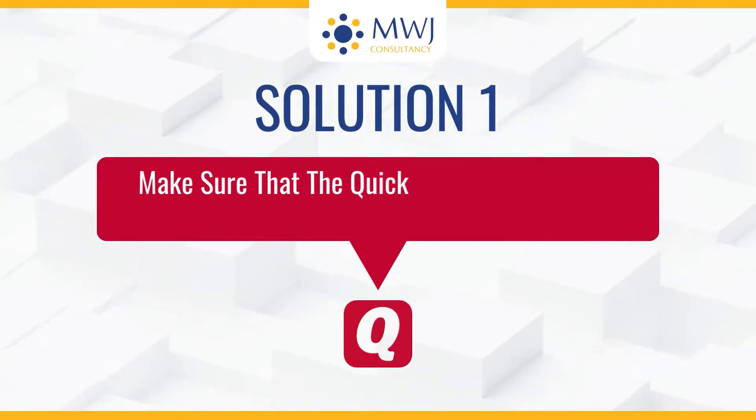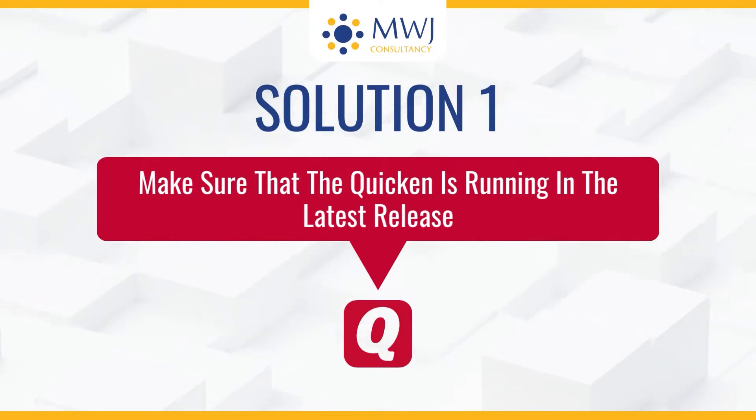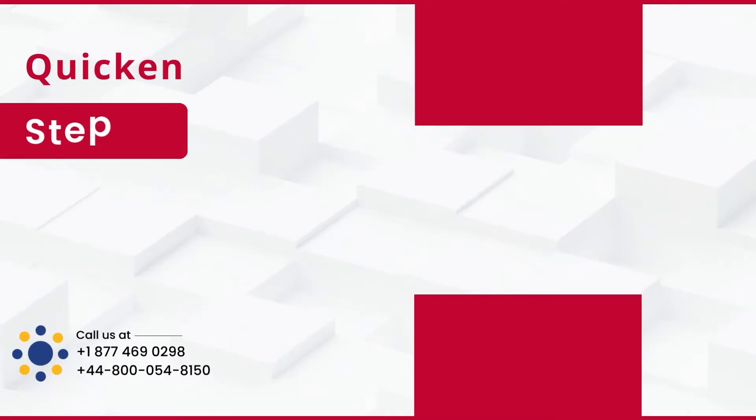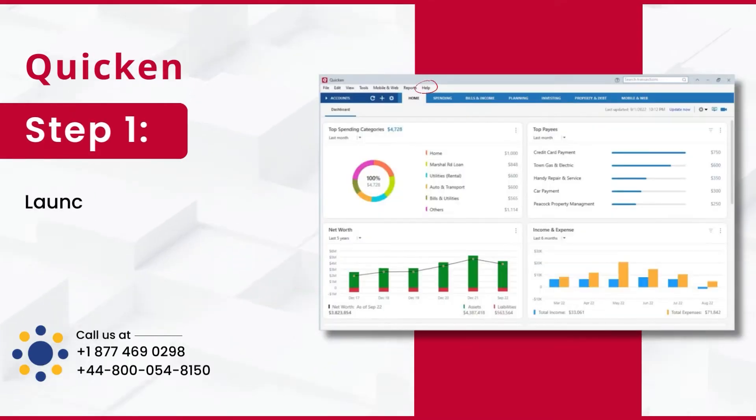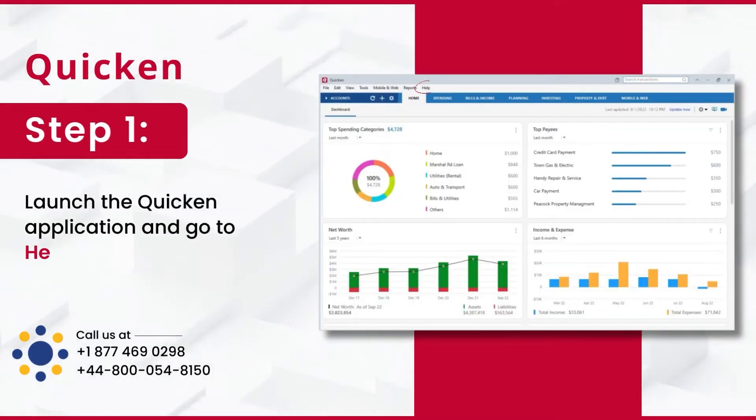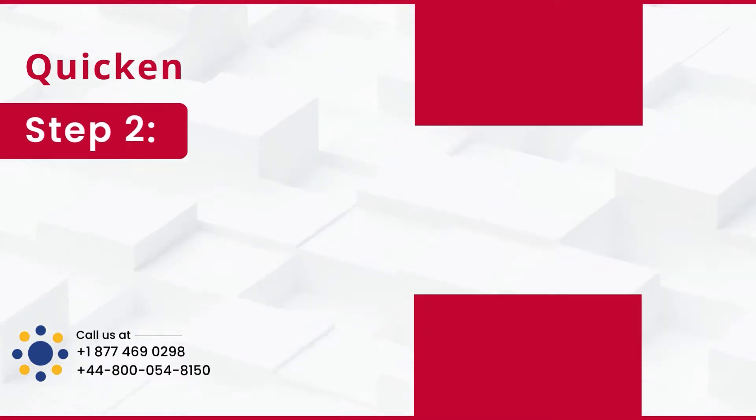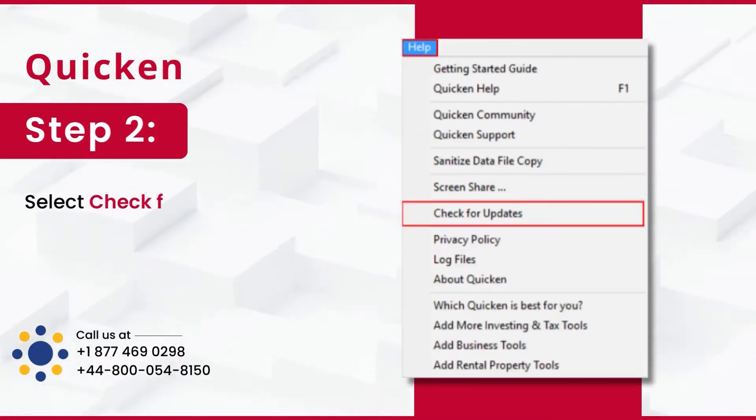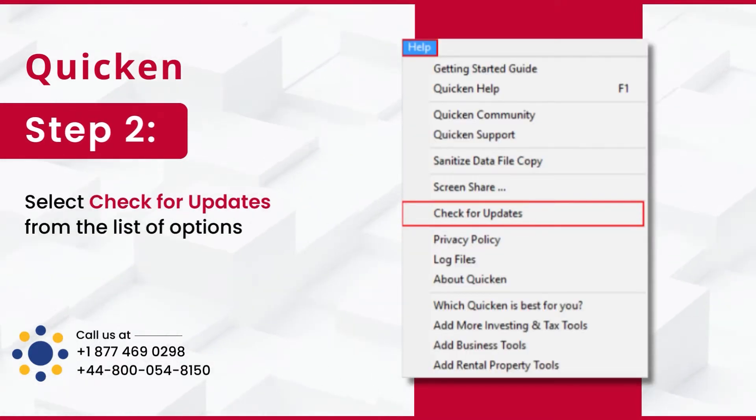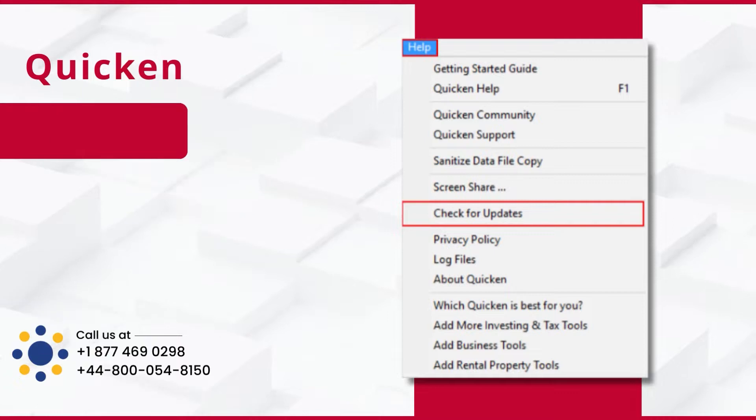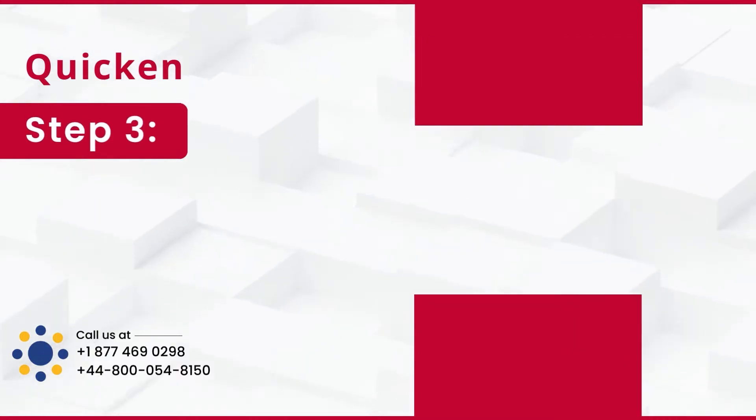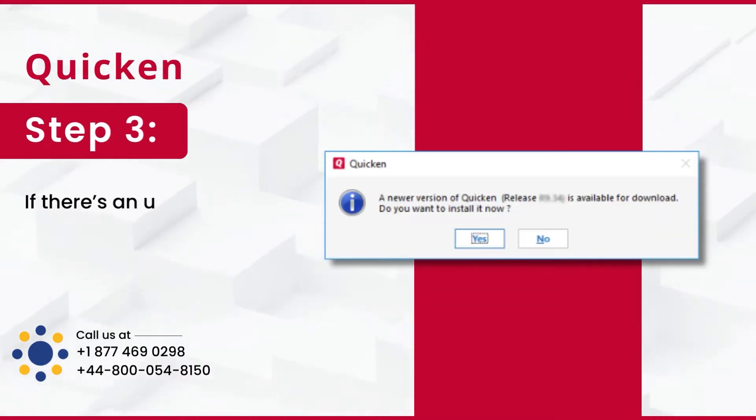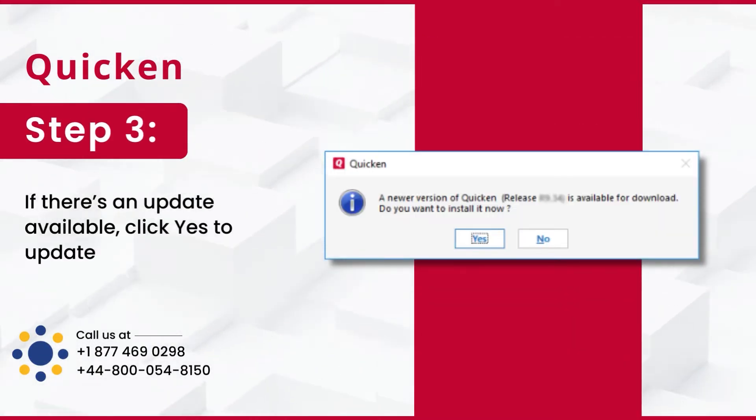Make sure that Quicken is running in the latest release. Step 1: Launch the Quicken application and go to Help. Step 2: Select Check for Updates from the list of options. Step 3: If there's an update available, click Yes to update the application.